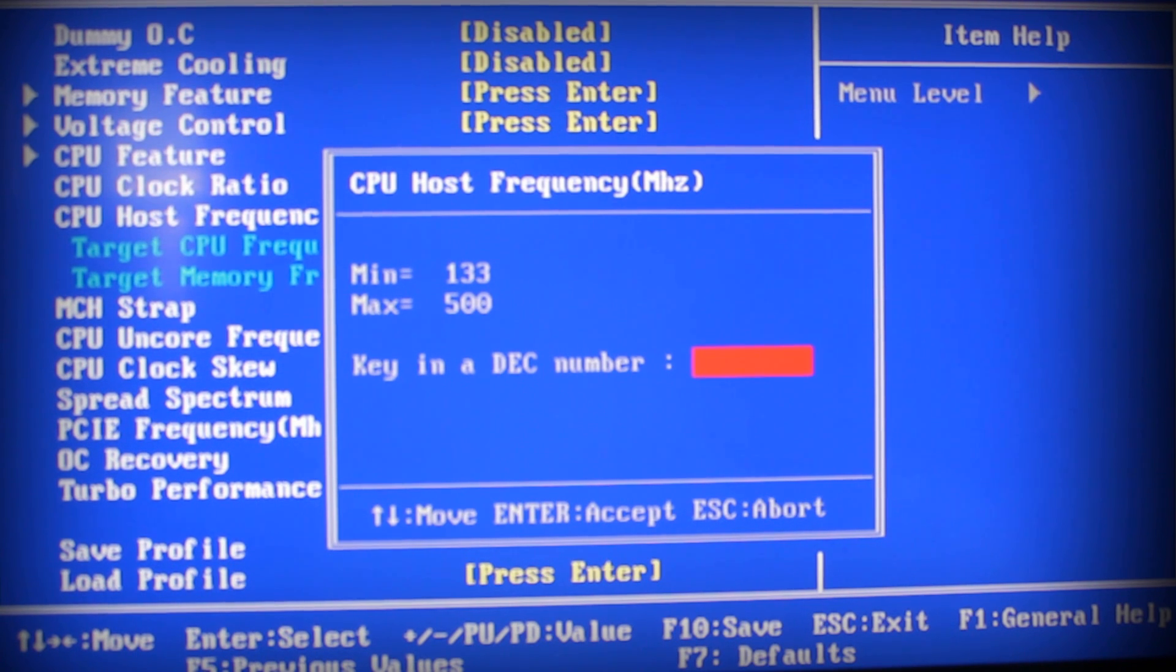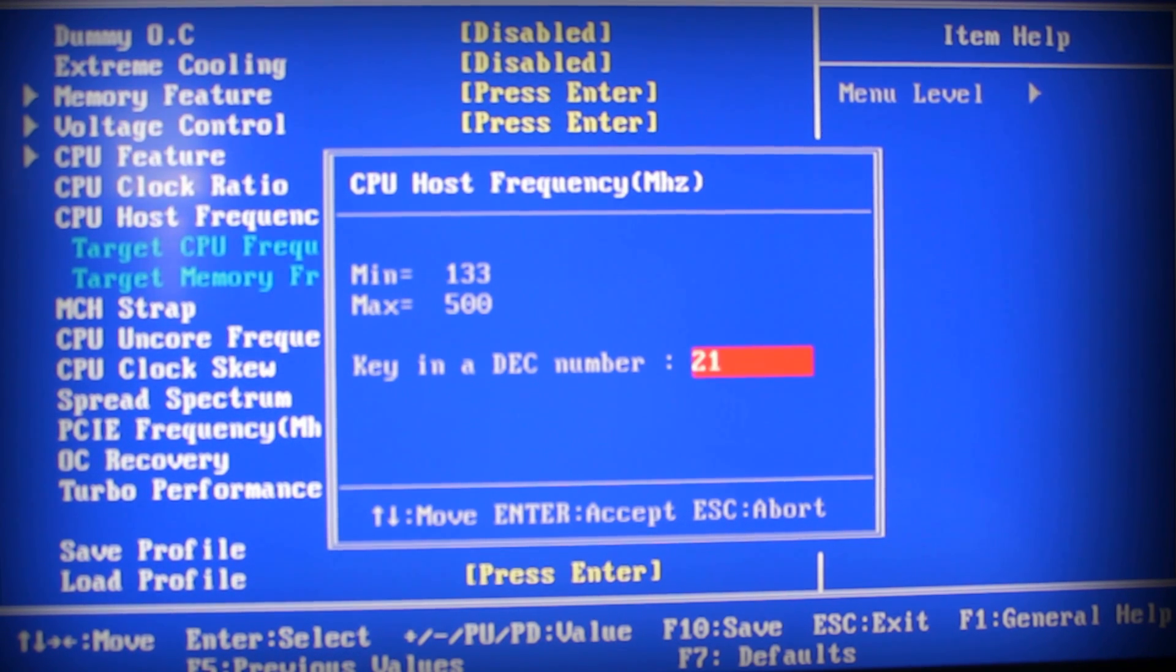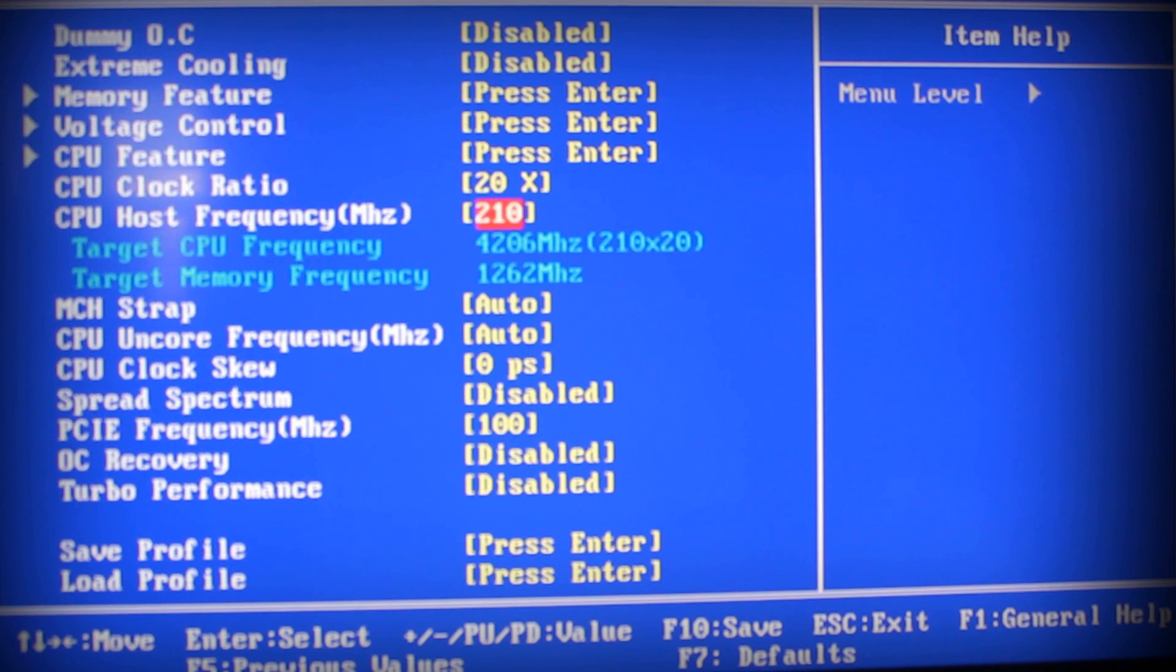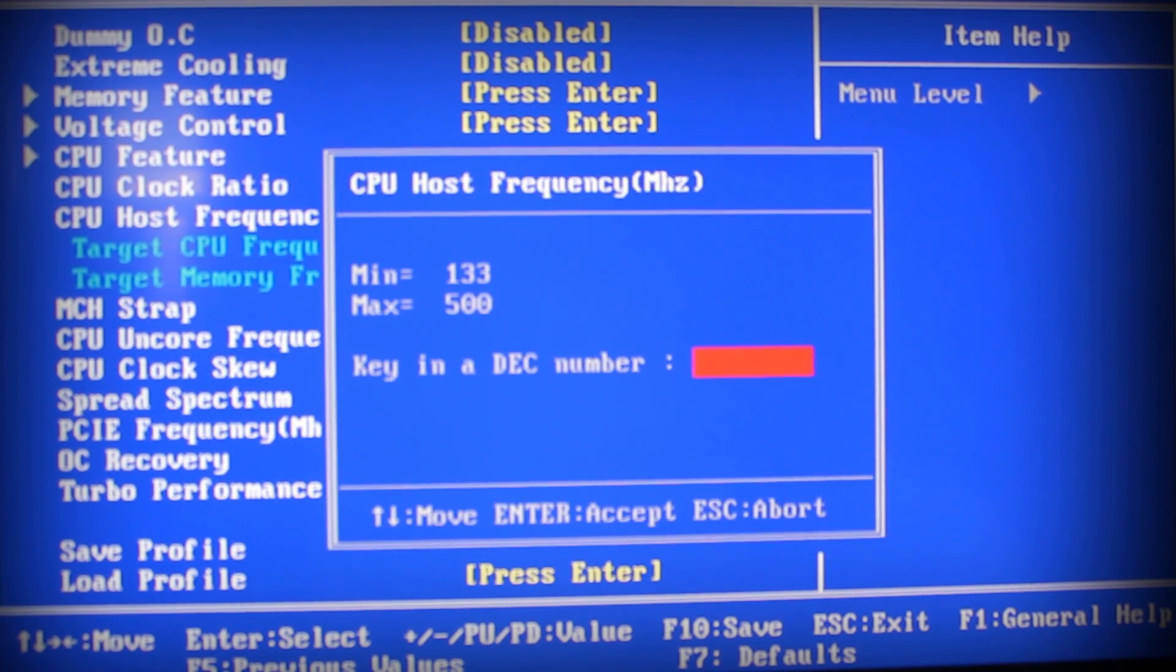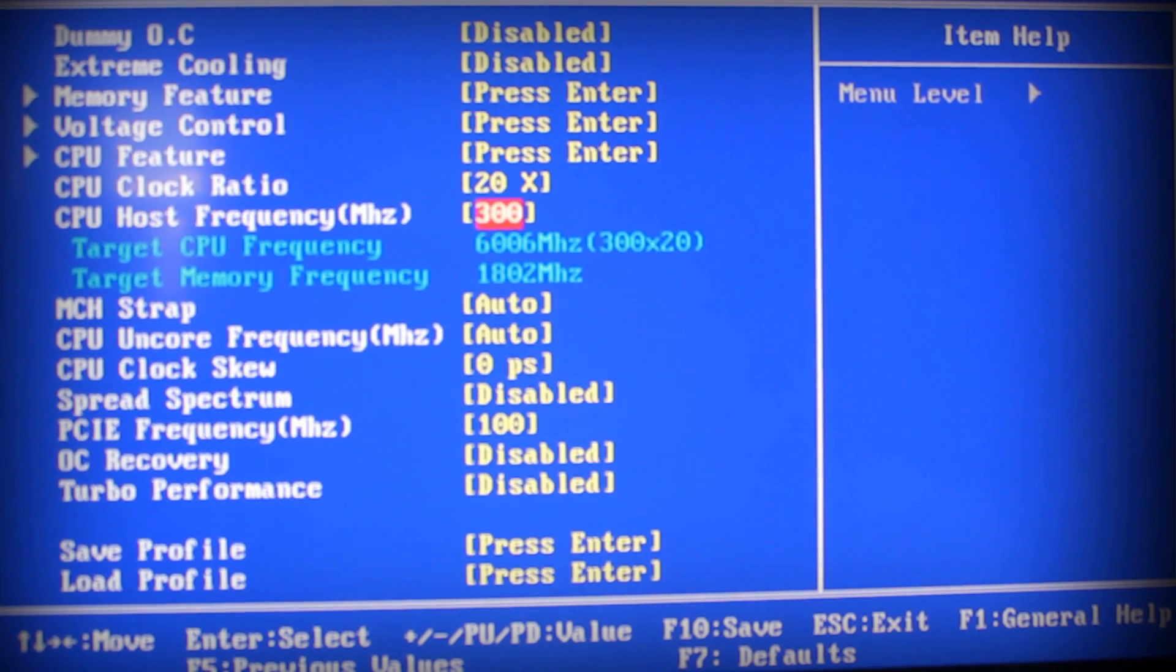You're guaranteed to fry your whole system. You want to stay around 200-210. If you go to 210, let me see what it'll give you - 210 will give you 4.0 GHz at 20.